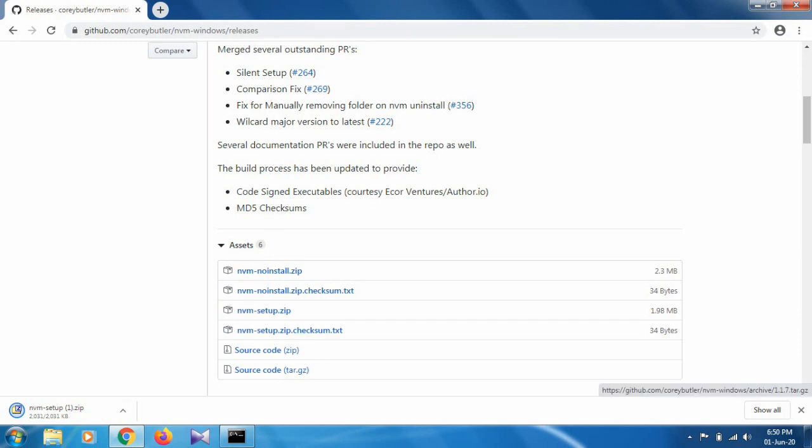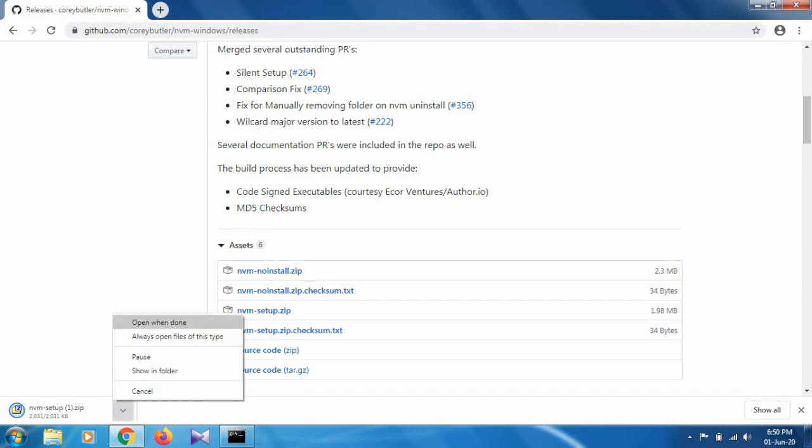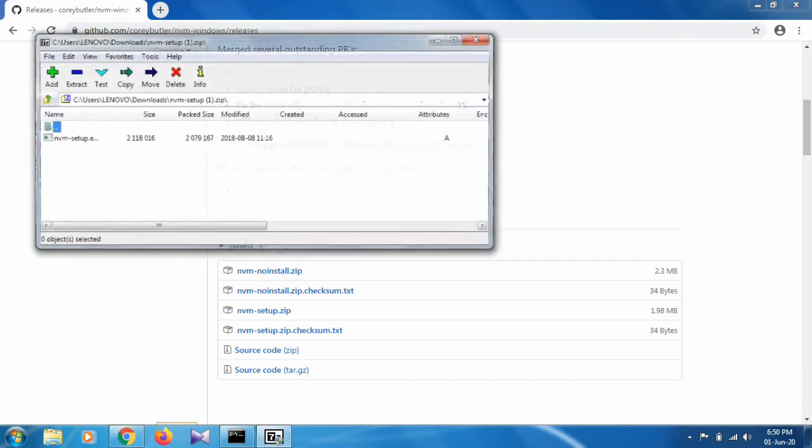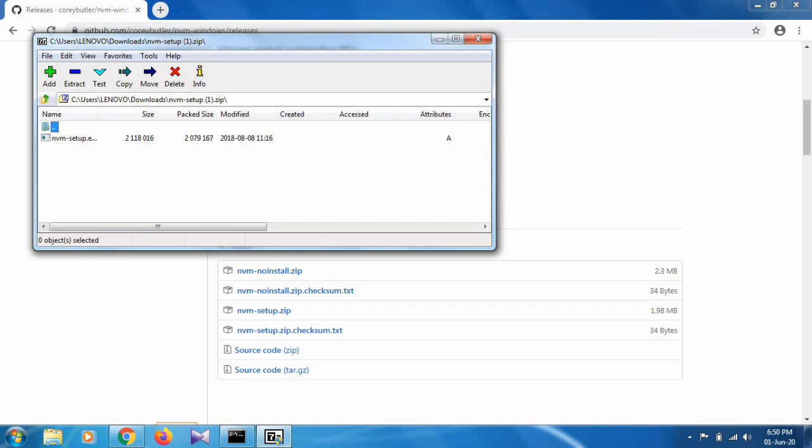Once you download the zip file, open it. There's a warning—click yes. Then click on NVM setup.